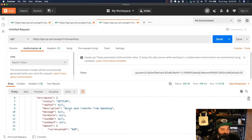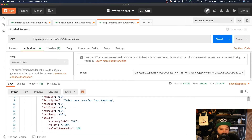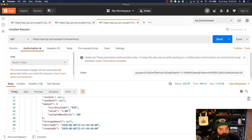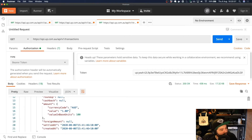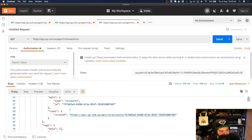This one is a settled transaction for a Quick Save transfer from Spending for $1. So it looks like I've made a transfer from my transaction account into my savings account to build up some of those savings to get away on that holiday.